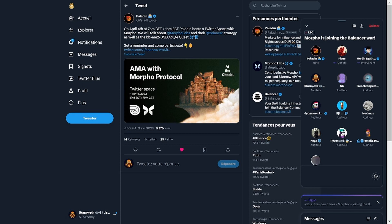Welcome Merlin. Today we're going to talk about Morpho and what you guys are doing with Bouncer and the incentive campaign you just launched on Paladin. Maybe to start, do you want to give a brief intro about yourself and then a bit more info about Morpho? Sure. I'm Merlin, one of the co-founders of Morpho — we are four. I mostly handle writing the smart contracts, leading the Solidity team, and increasingly taking a managerial role, bridging the different sections: growth, product, engineering, and research.